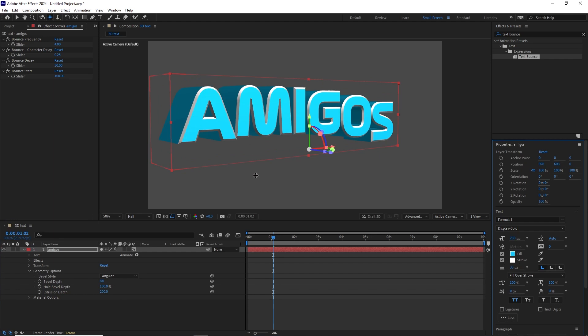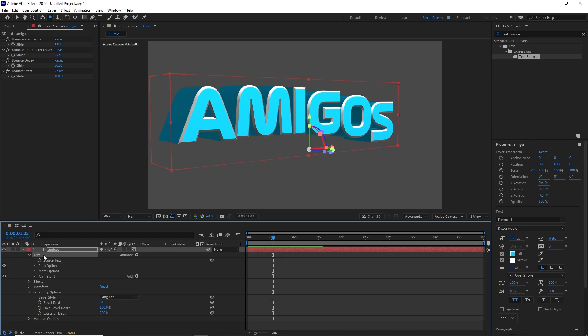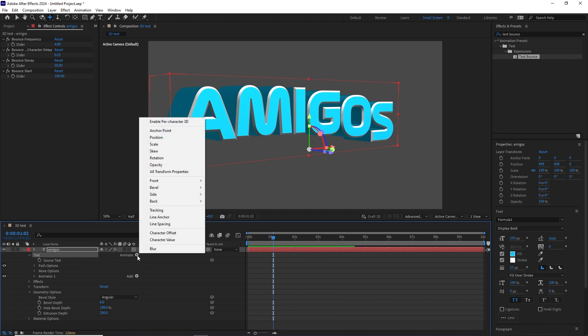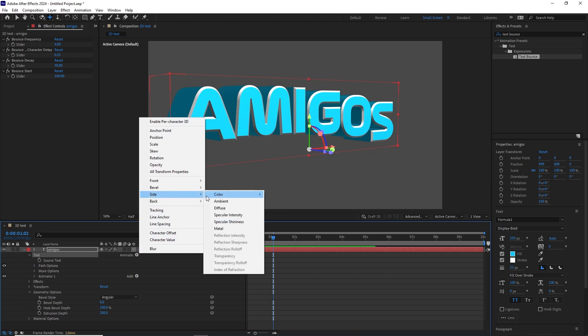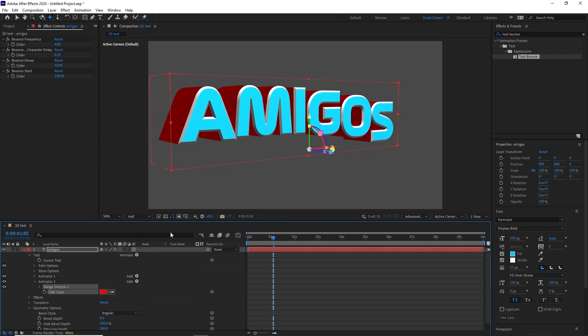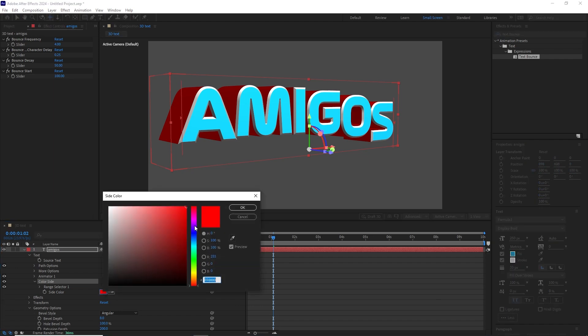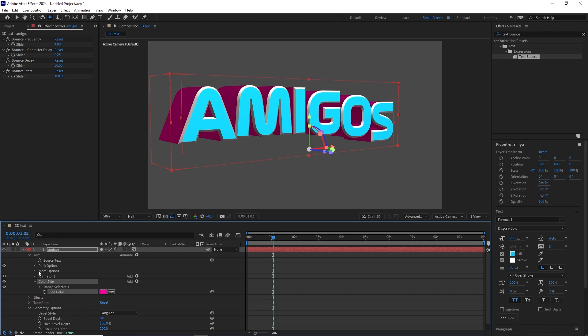And what we can do is we can also change the color of the sides. In order to do that, go to the text, let's drill down, make sure that you have text selected. And what we'll do is go to Animate, go to Side, go to Color, go to RGB. Now it creates a different animator. We can rename this to Color Side so we know this is the color for the side. And we can click on it and we can change the color. We'll make this the Miami Vice colors.